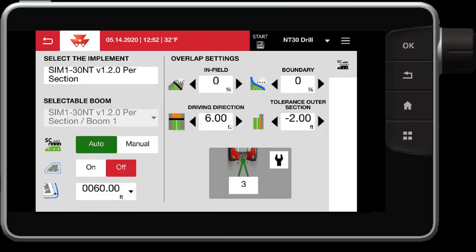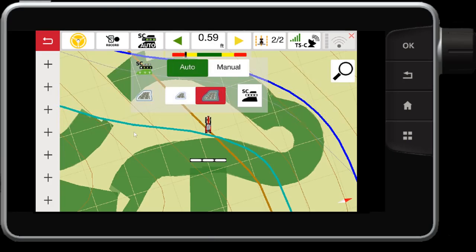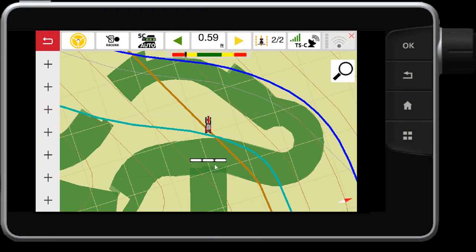Back into the section control settings, we've talked about your percentage and your distance controls. It's important that you accurately have this configured for maximum efficiency for your section control. There you have it — the Datatronic 5, FieldStar 5 section control functionality. Thanks for watching.